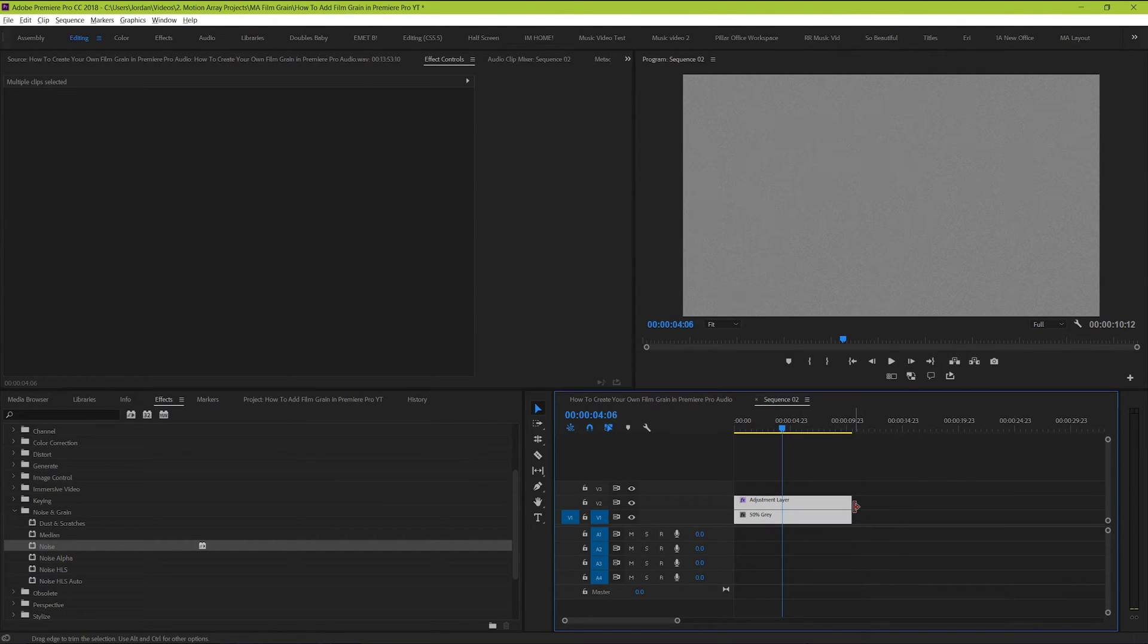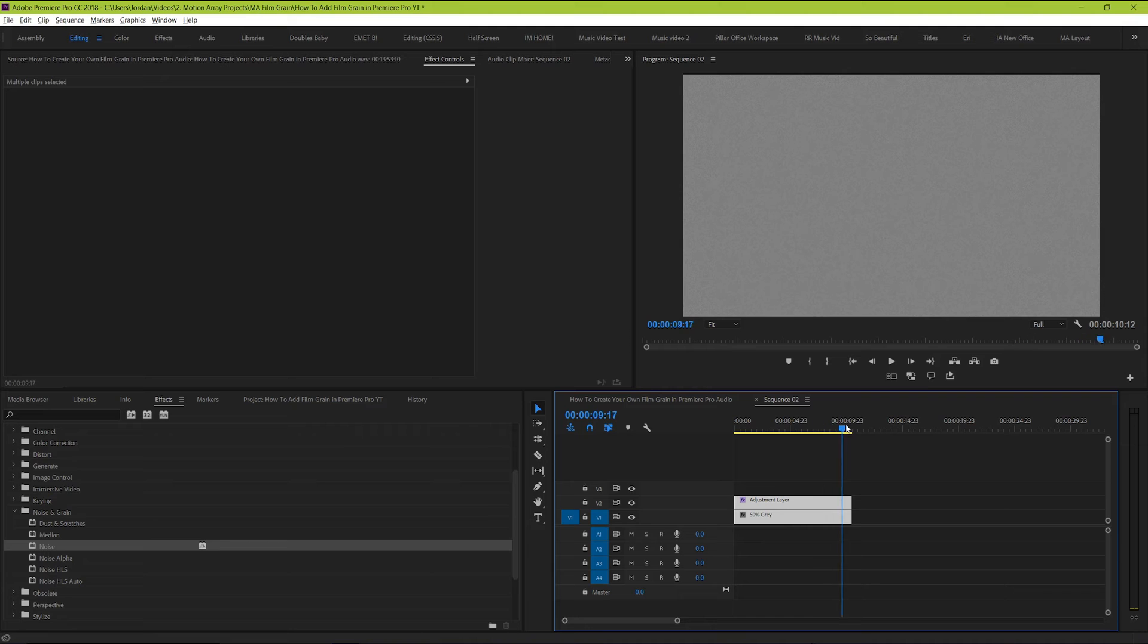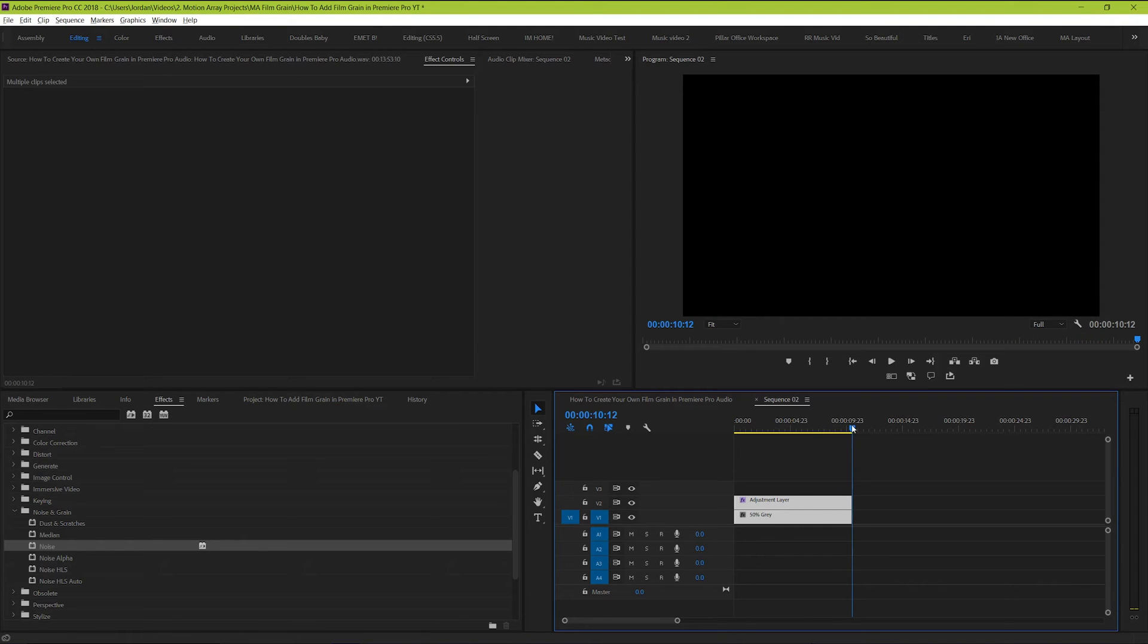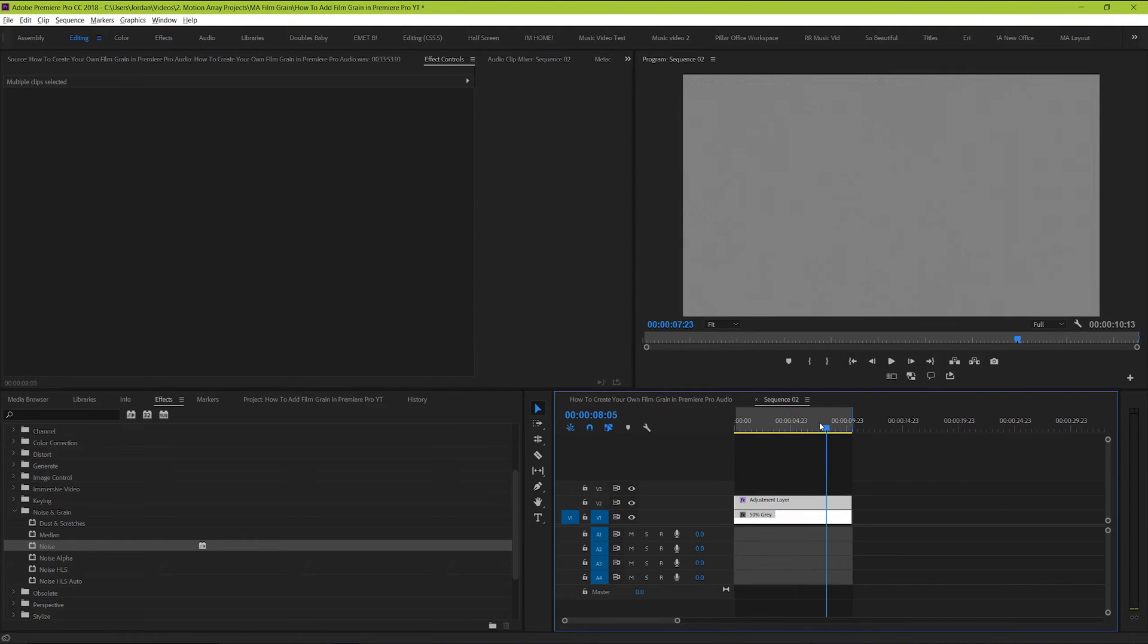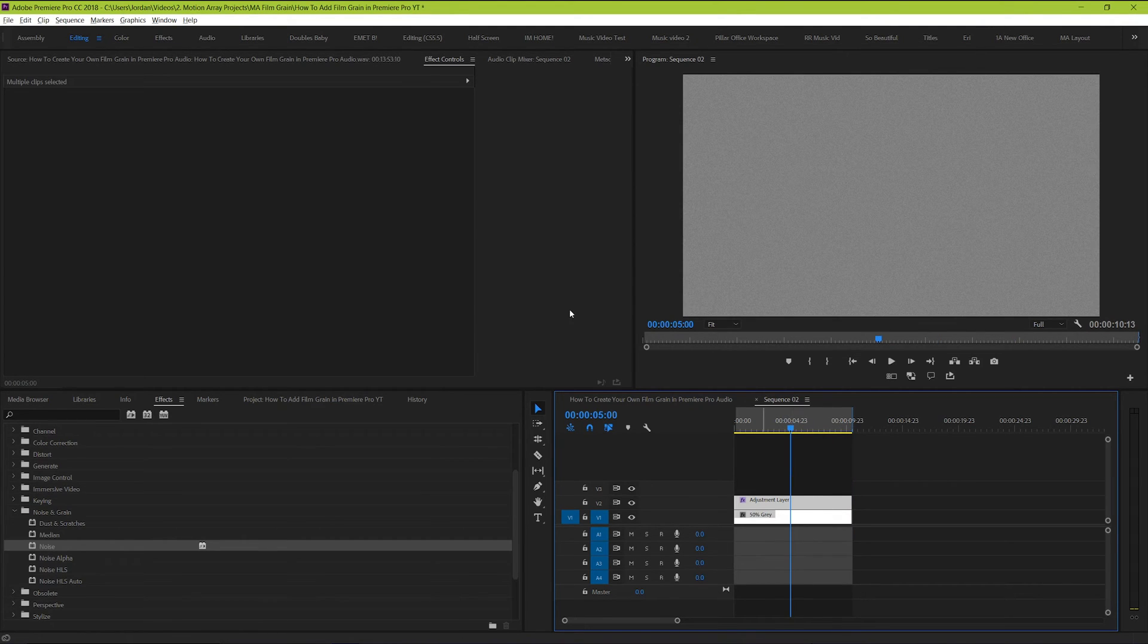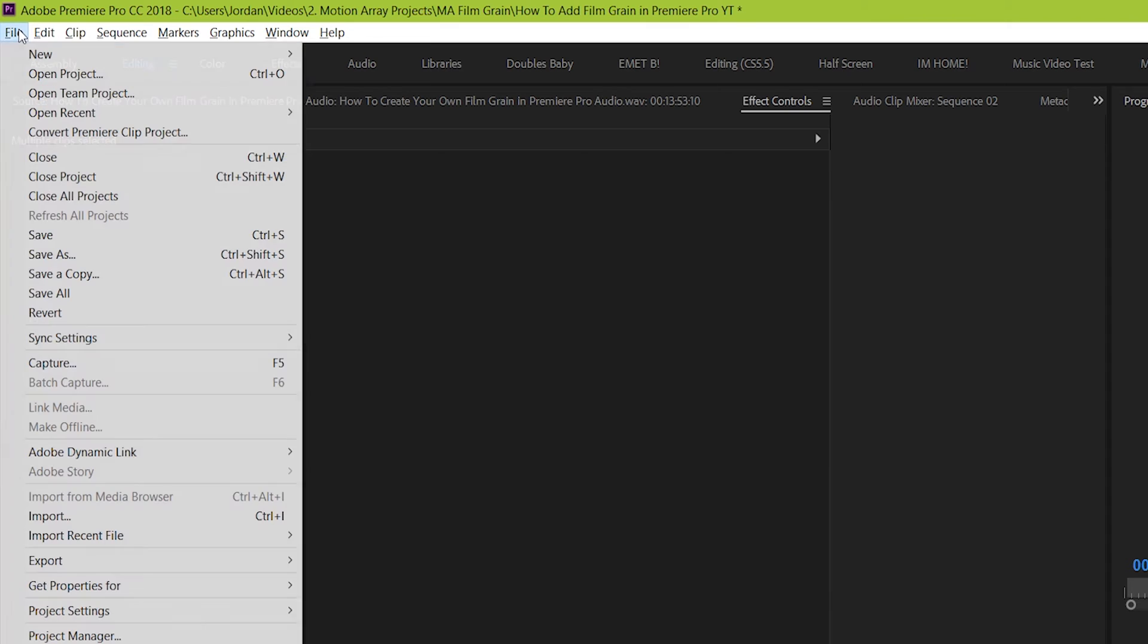Then, set your in and out points with I and O, and export your video. Either use Ctrl or Cmd M or go to file, export, media.